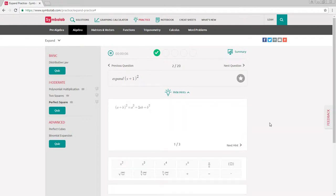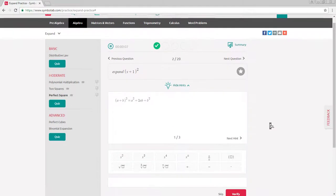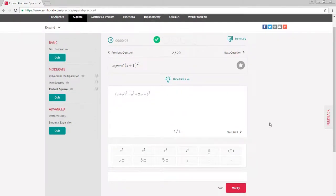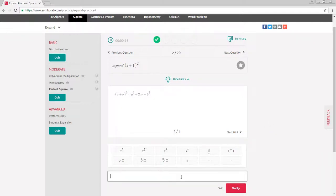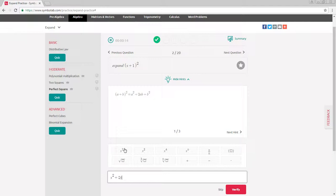When you've reached an answer, type your answer into the input box using the scientific pad if needed. When you're done, hit enter on your keyboard or click verify.